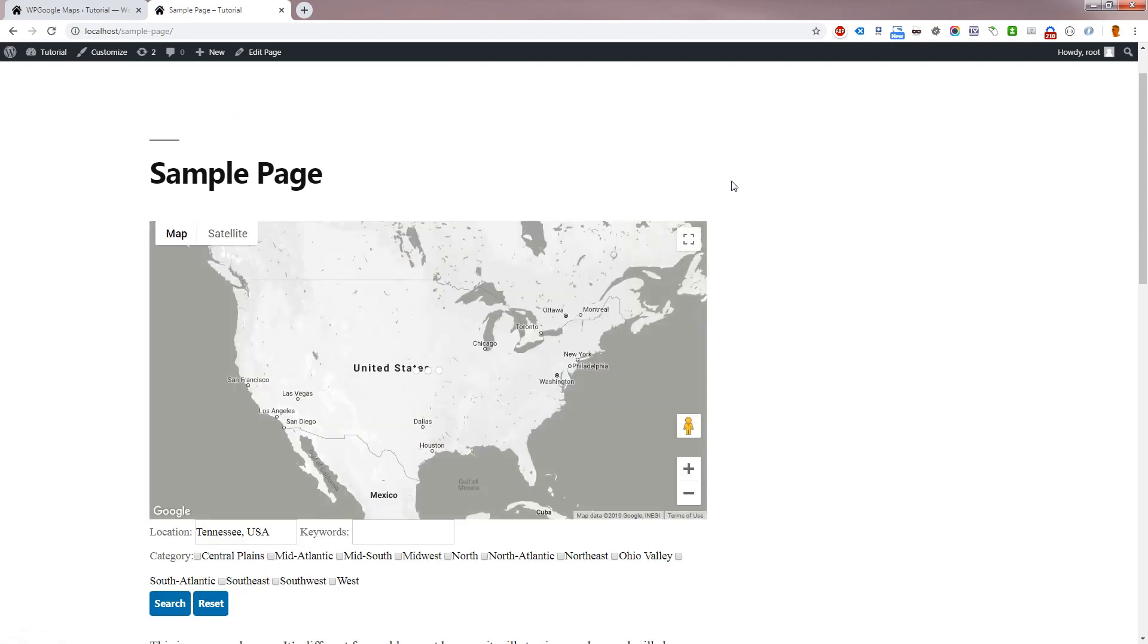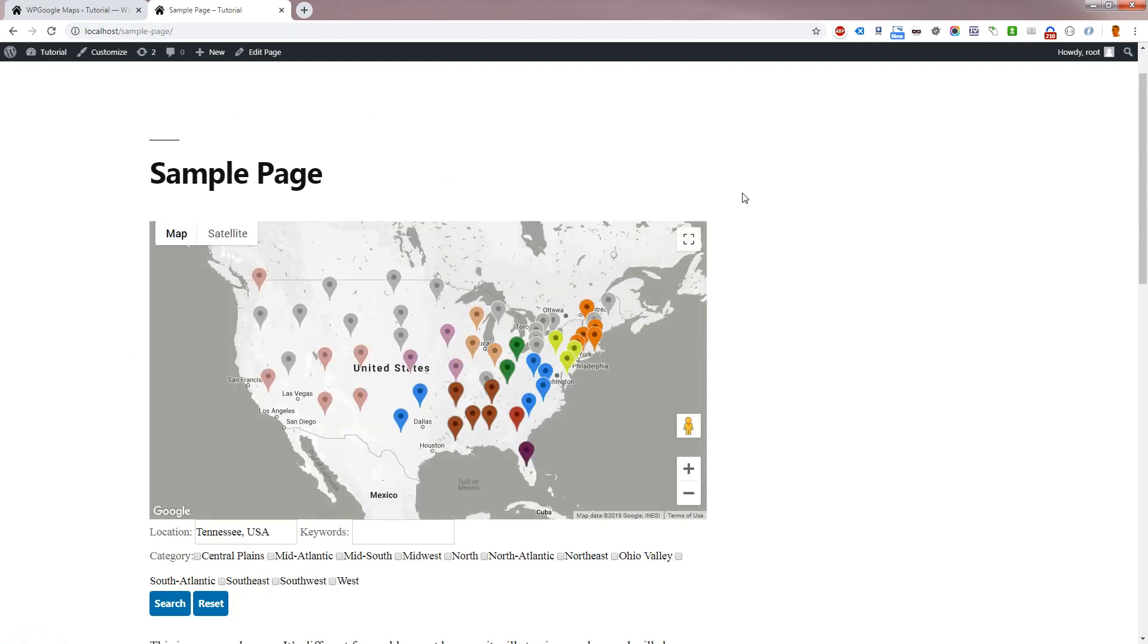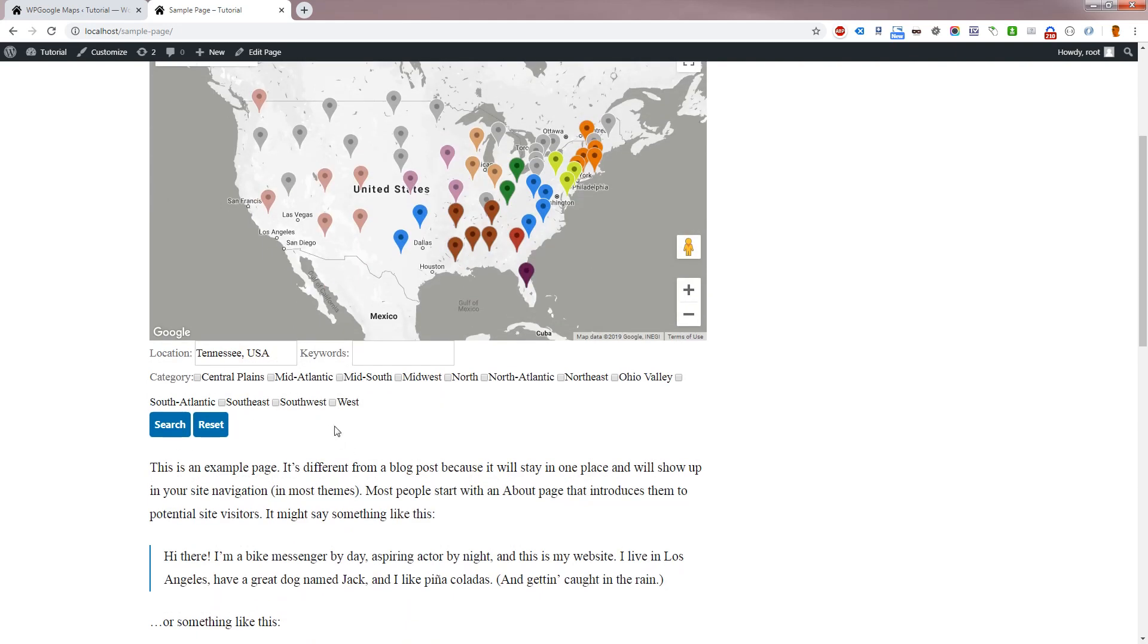As you can see, our styling changes are applied and the category filter is present. You can learn more about filtering by watching our marker filtering video tutorial.